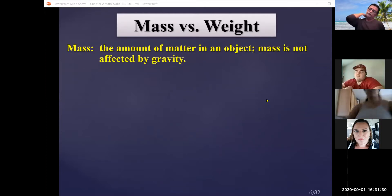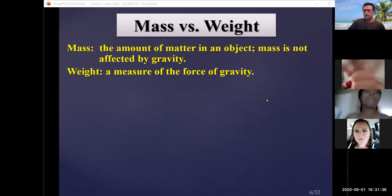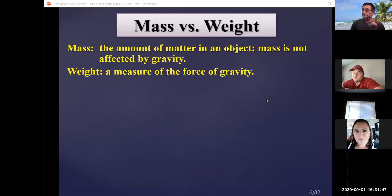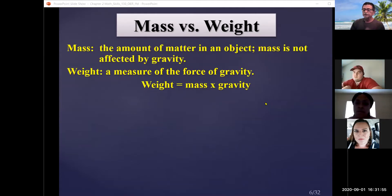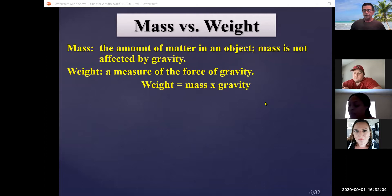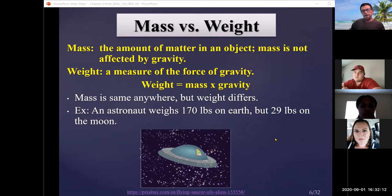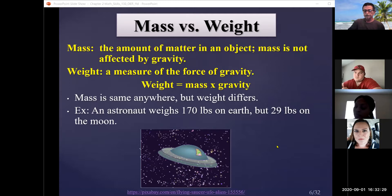Mass and weight are often used interchangeably, but there is a difference. Mass is a measure of all the matter in an object. Weight is a measurement of the force of gravity: weight equals mass times gravity. Gravity is about 9.8 meters per second squared on Earth, but different on other planets. On the moon, you might weigh 29 pounds instead of 170, because gravity is different — but your mass stays constant.